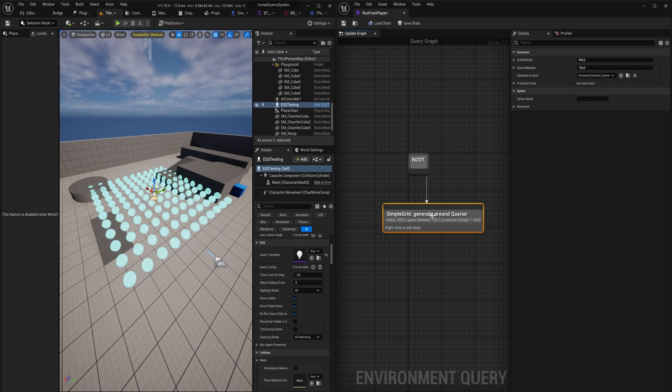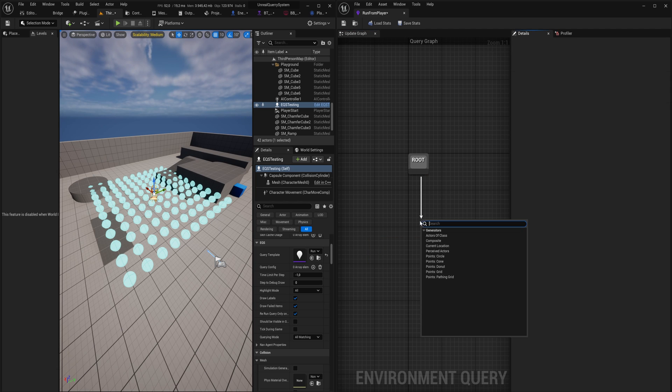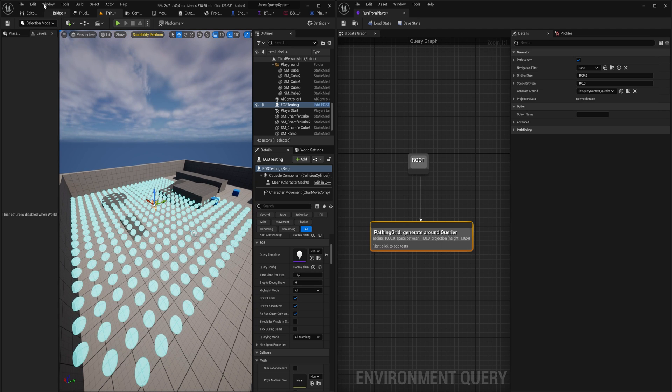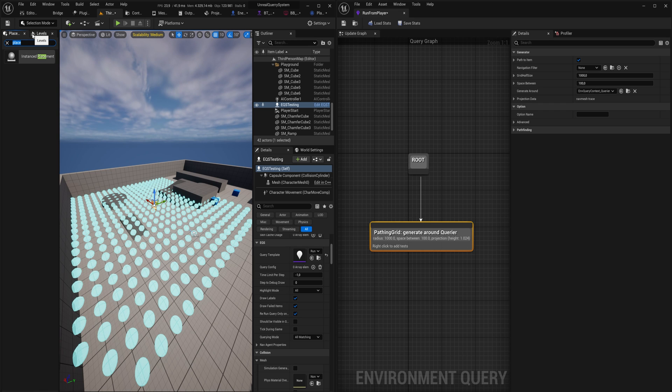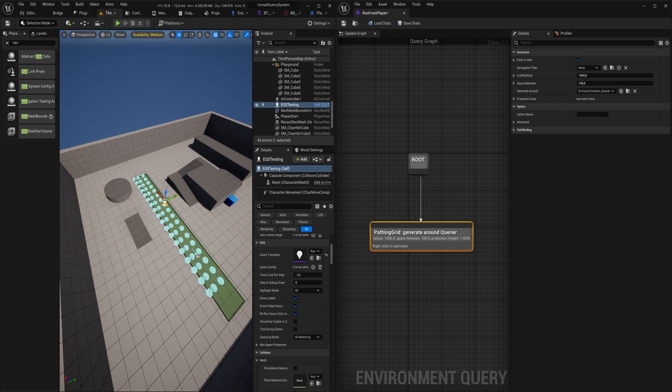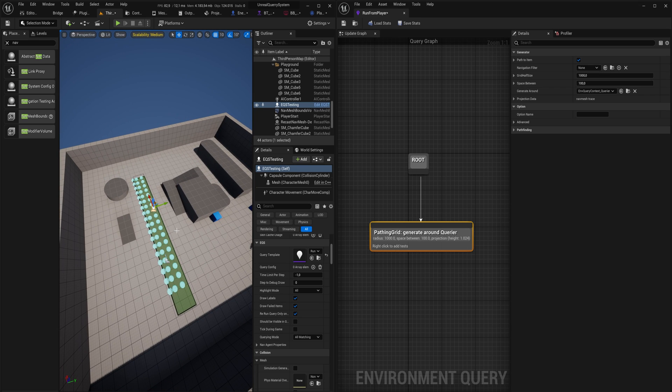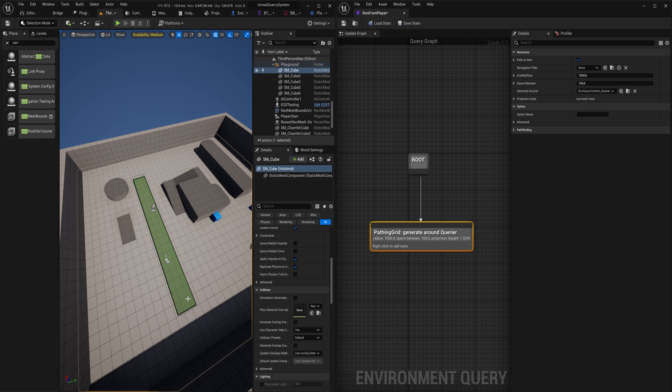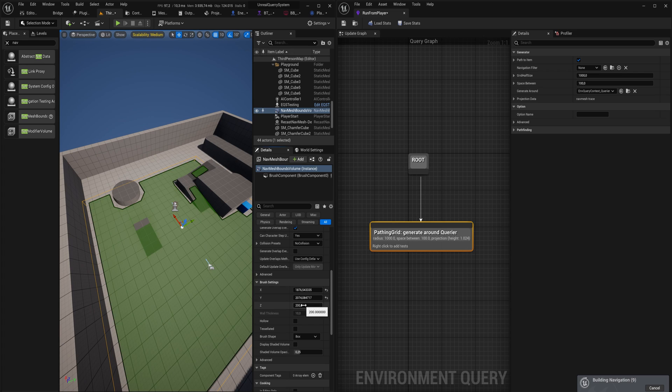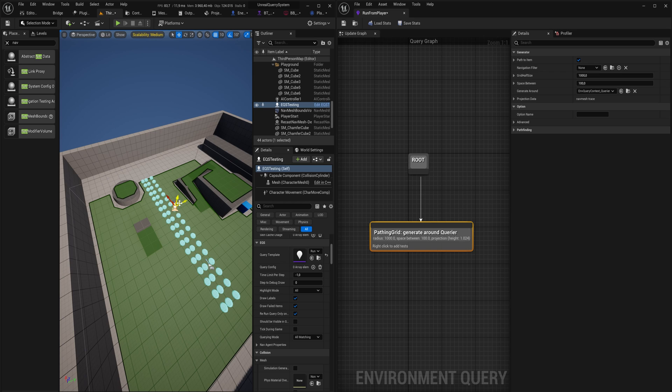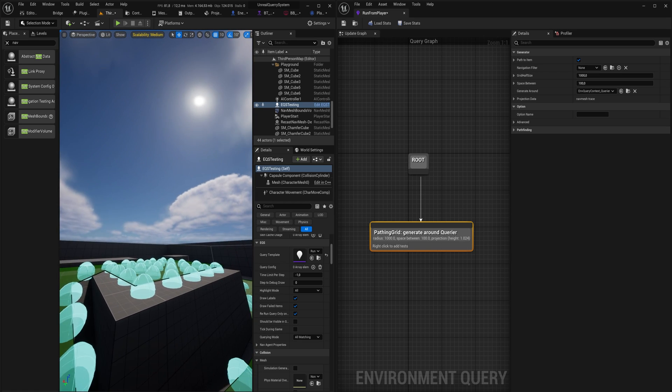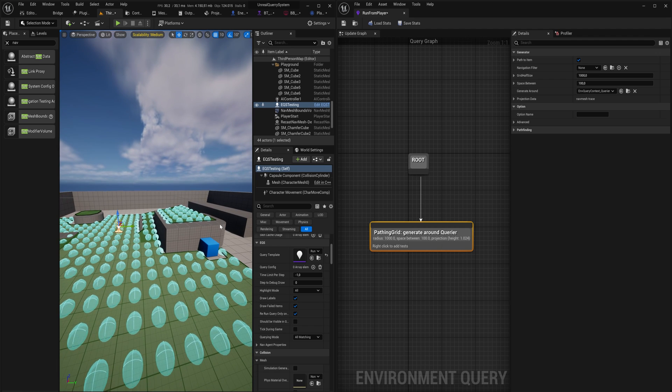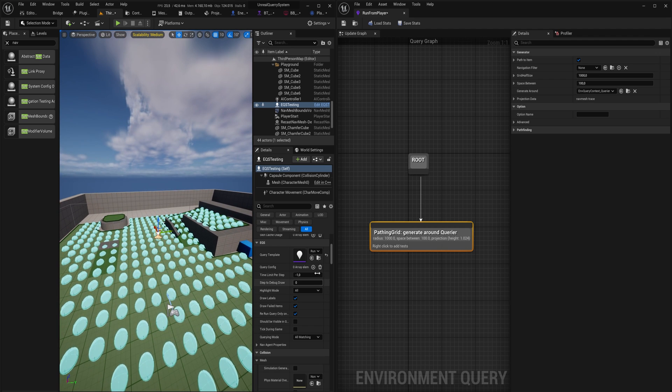Going back here, generating around we're going to generate around the querier itself. Since this is going to be about navigation, we're actually not going to just use the simple grid. We're going to be using the pathing grid, and this will take navmeshes into account. If we go into place actors here and we place in a navmesh, we'll be able to see that it only generates the points within the navmesh. It's not taking into account any points outside of the navmesh because it knows it can't walk there anyway.